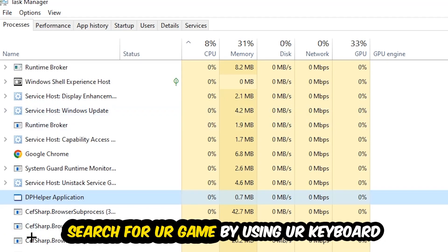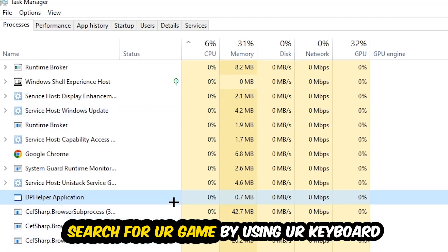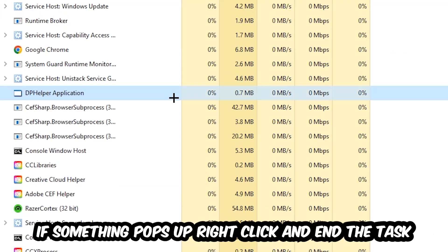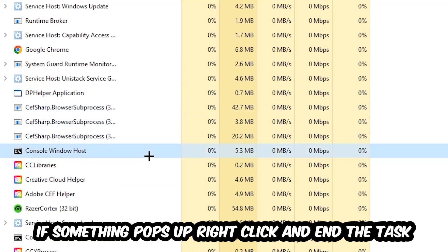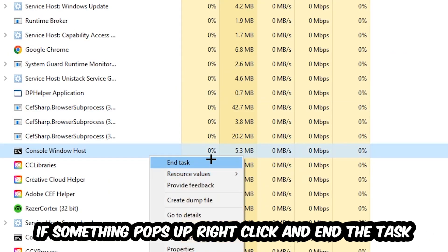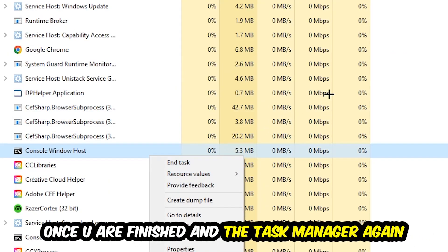Search for your game by using your keyboard. If nothing pops up, it's good. If something pops up, simply right click and hit End Task. Once you finish with that, close the Task Manager.